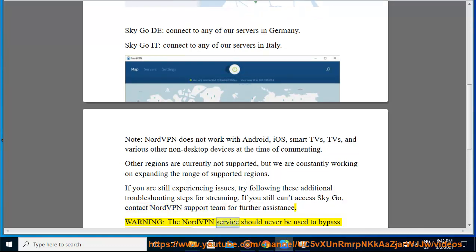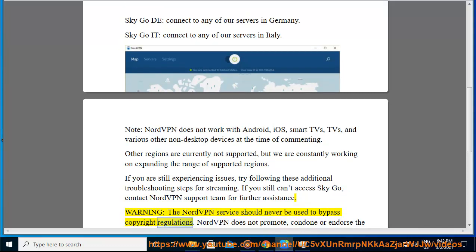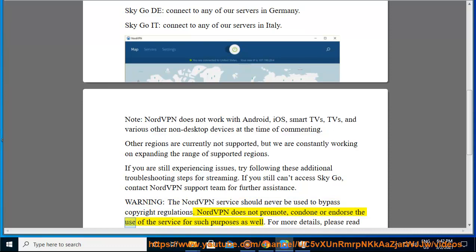The NordVPN service should never be used to bypass copyright regulations. NordVPN does not promote, condone, or endorse the use of the service for such purposes. For more details, please read the NordVPN Terms of Service.